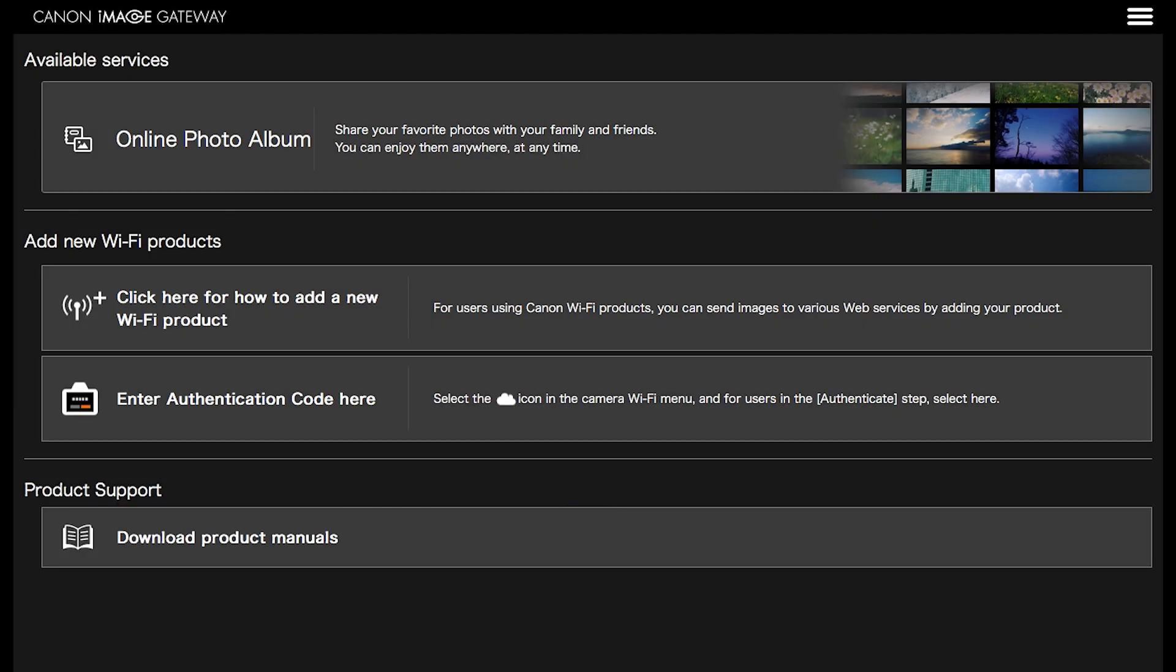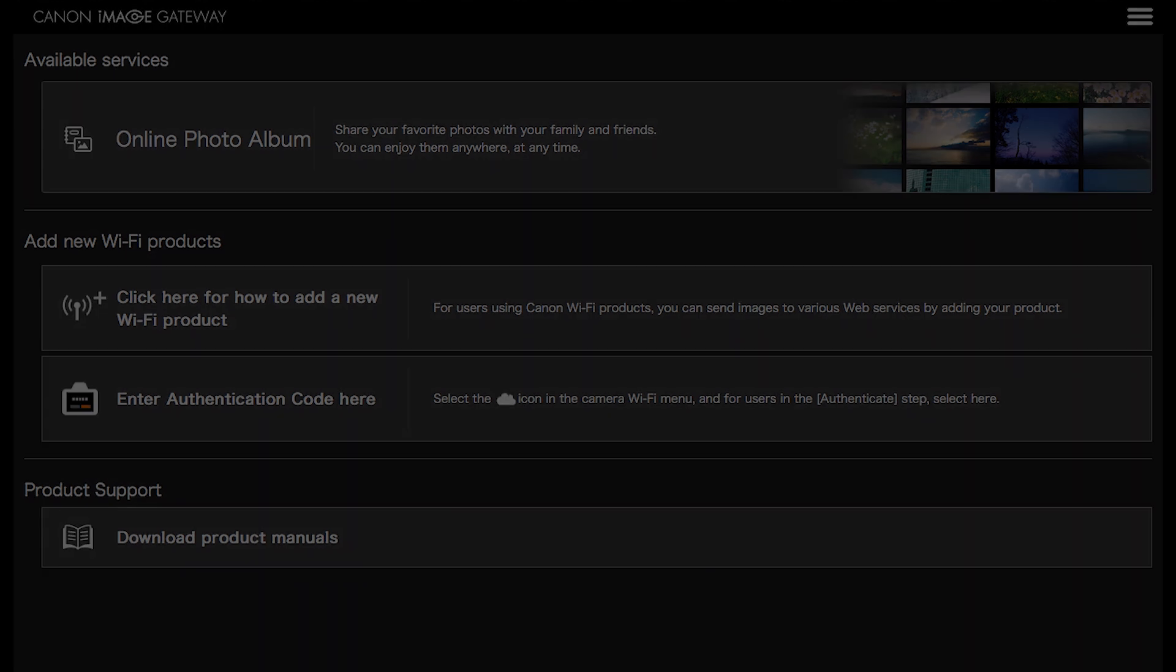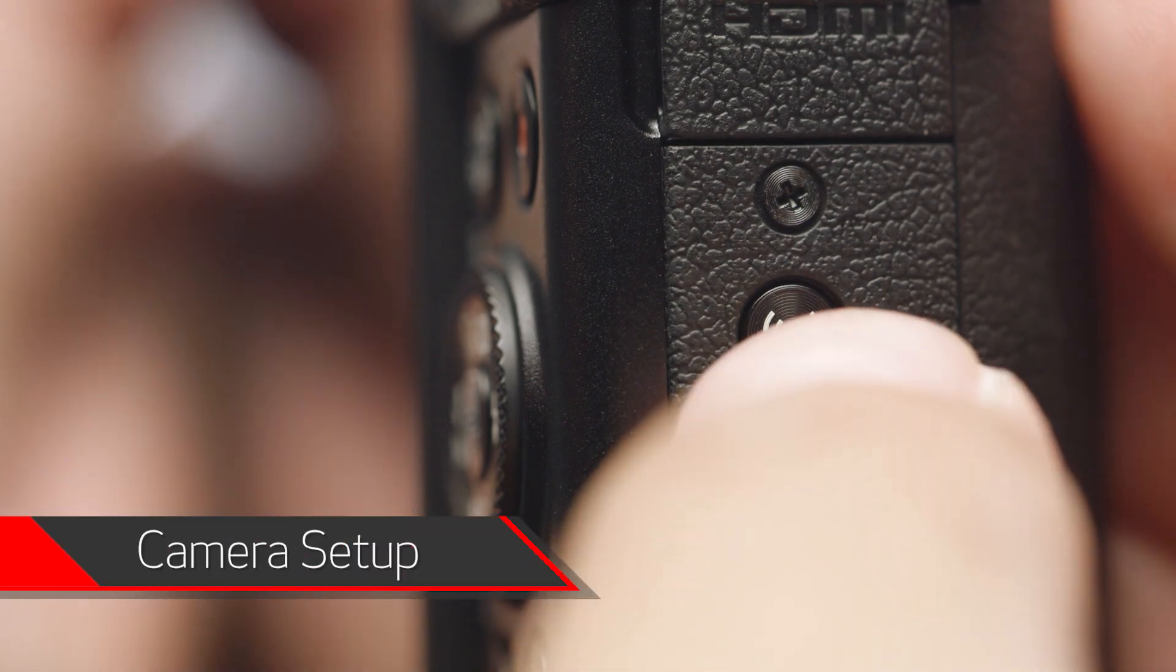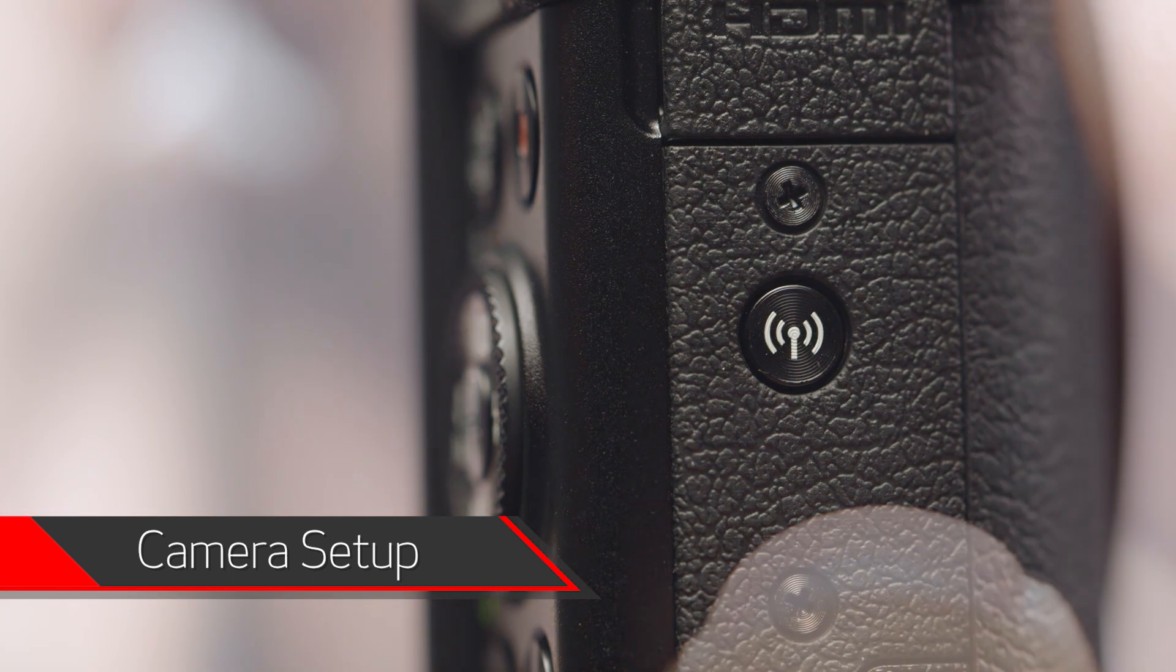Once you are signed in to your Canon Image Gateway account, you will see this screen. Now we will sync your PowerShot camera to your Canon Image Gateway account. This will allow wireless image transfer between your PowerShot camera and your Mac. On your camera, press the Wi-Fi button.